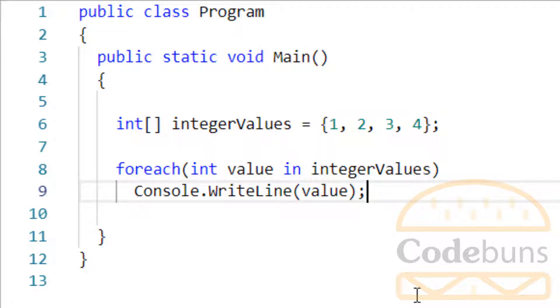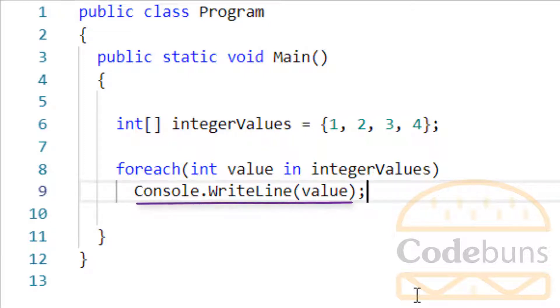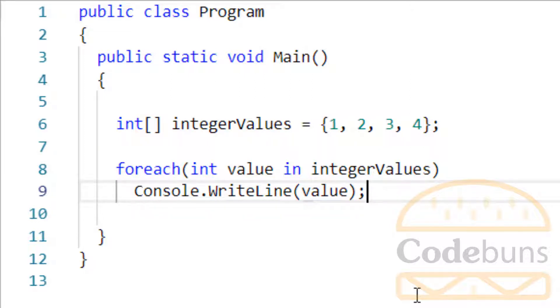For example, the first time loop runs, the number 1 is assigned to value variable. It then executes the code within the body of for each loop, where this statement simply prints out the number 1, which is the value of this variable.